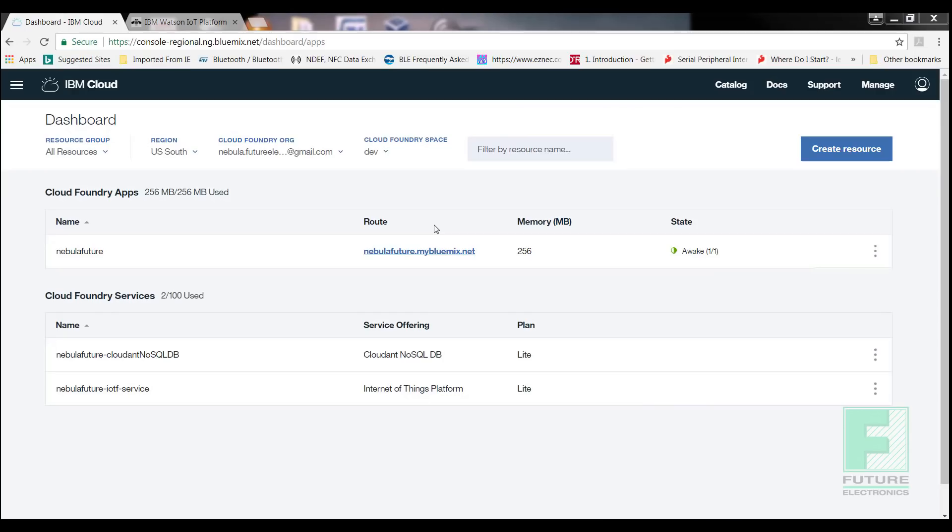The final step is to see all of the steps we did previously come together in IBM Watson. We will need to configure boards and cards in our IBM Watson dashboard. Boards are used as a landing page and use cards to create visualization of charts for real-time data from devices, such as our Nebula board.